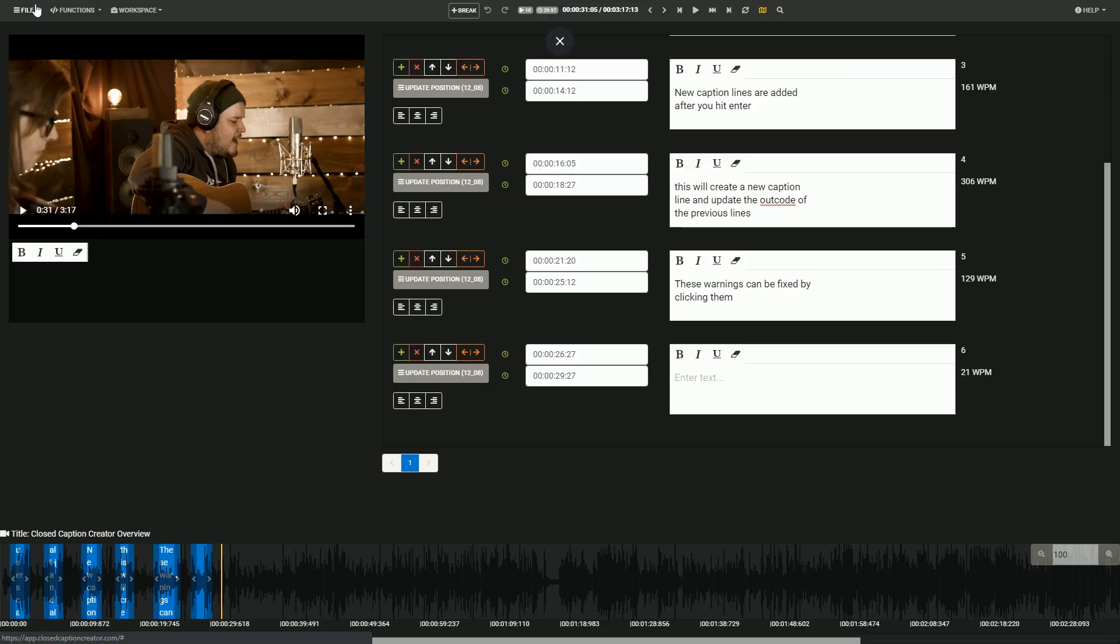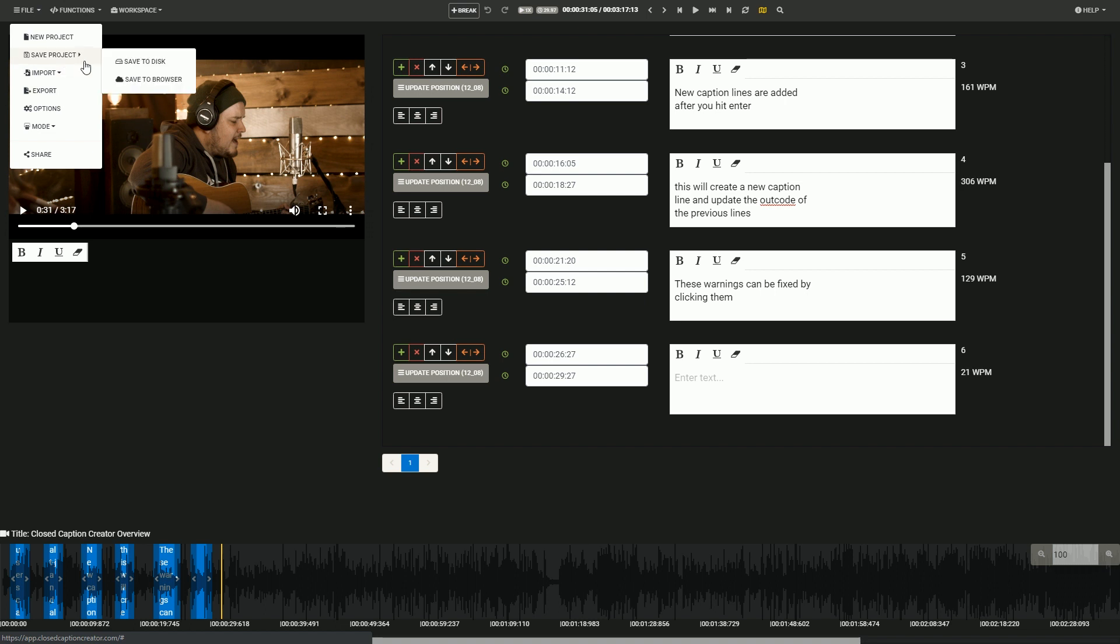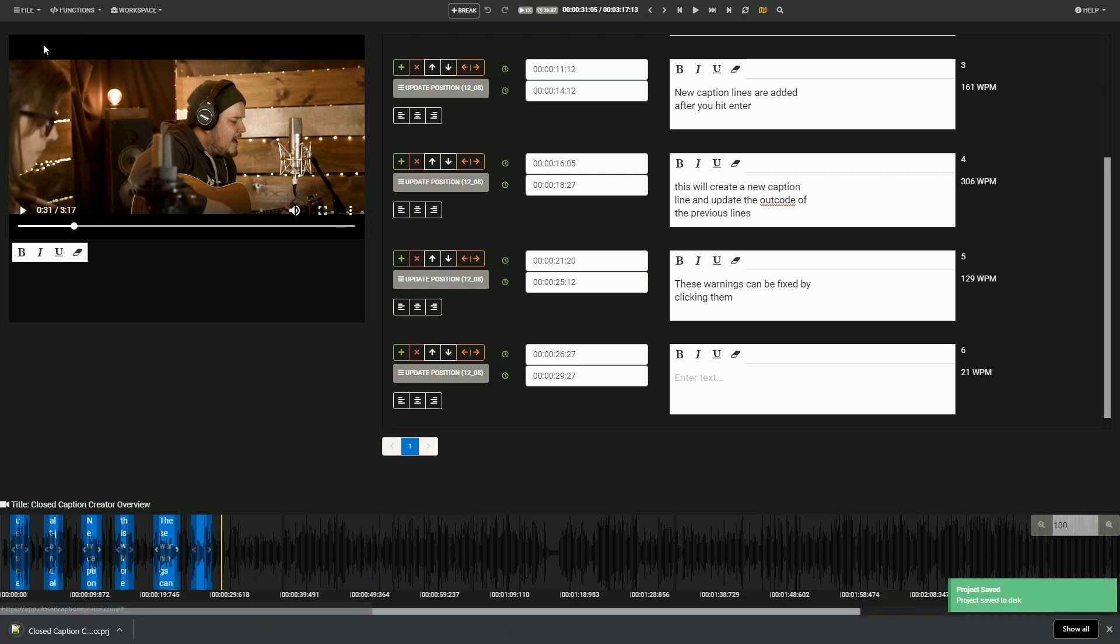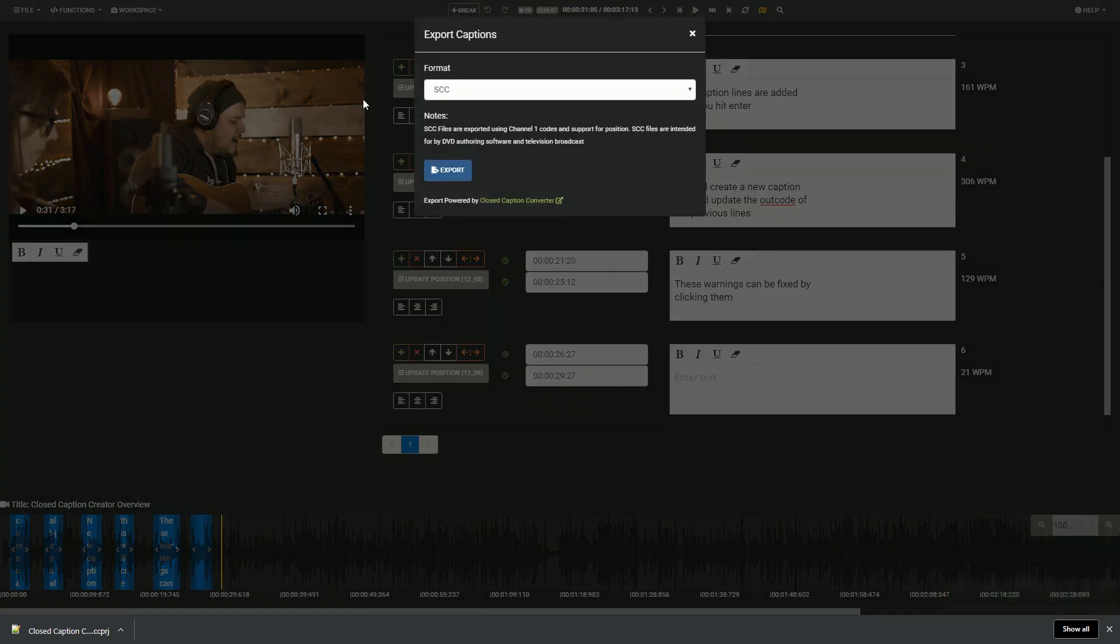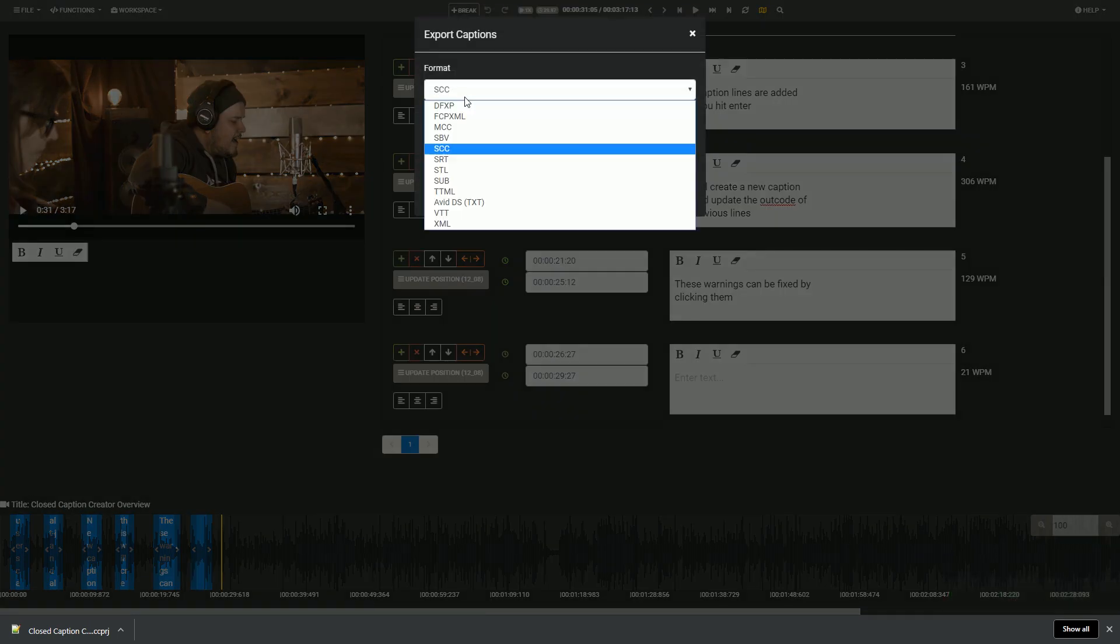Once you're done, we recommend saving an offline version of your project using the save menu, and exporting a caption file in whatever format works best for you.